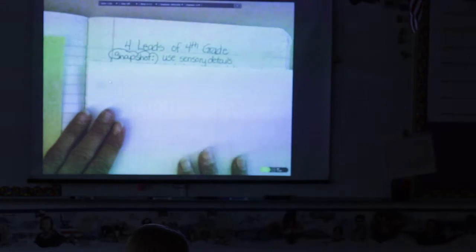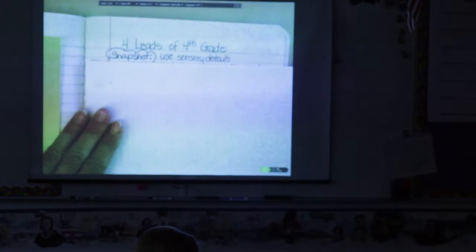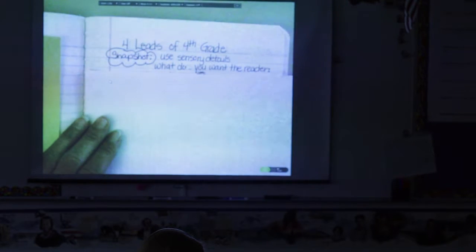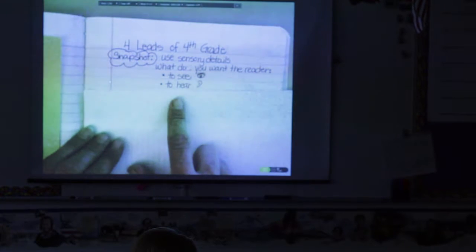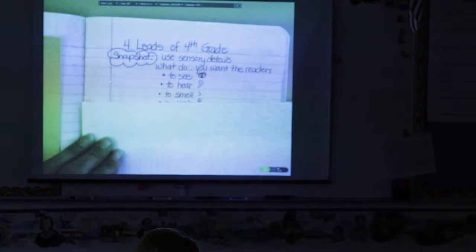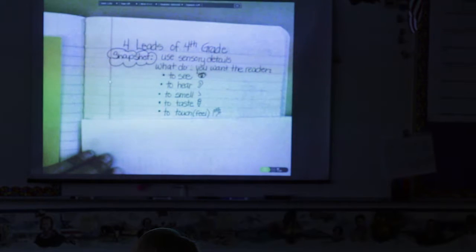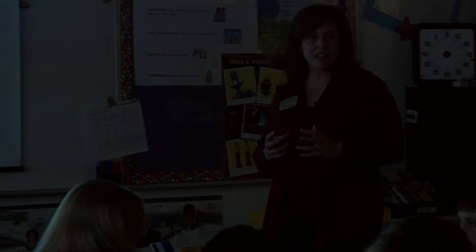The first type of lead that we do in fourth grade is called a snapshot lead, and a snapshot lead uses sensory details. What do you want the reader to see, to hear, to smell, to taste, and to feel? In these types of leads, you feel like you are exactly there.